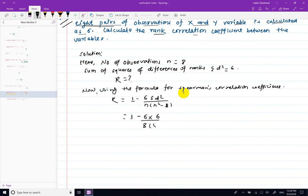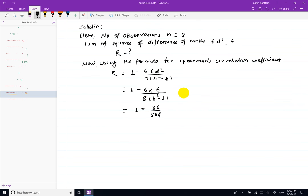1 minus 6 into summation d-squared value 6, divided by 8 — n-squared when 8-squared minus 1 equals 63, into 8 equals 504. So: 1 minus 36 divided by 504.